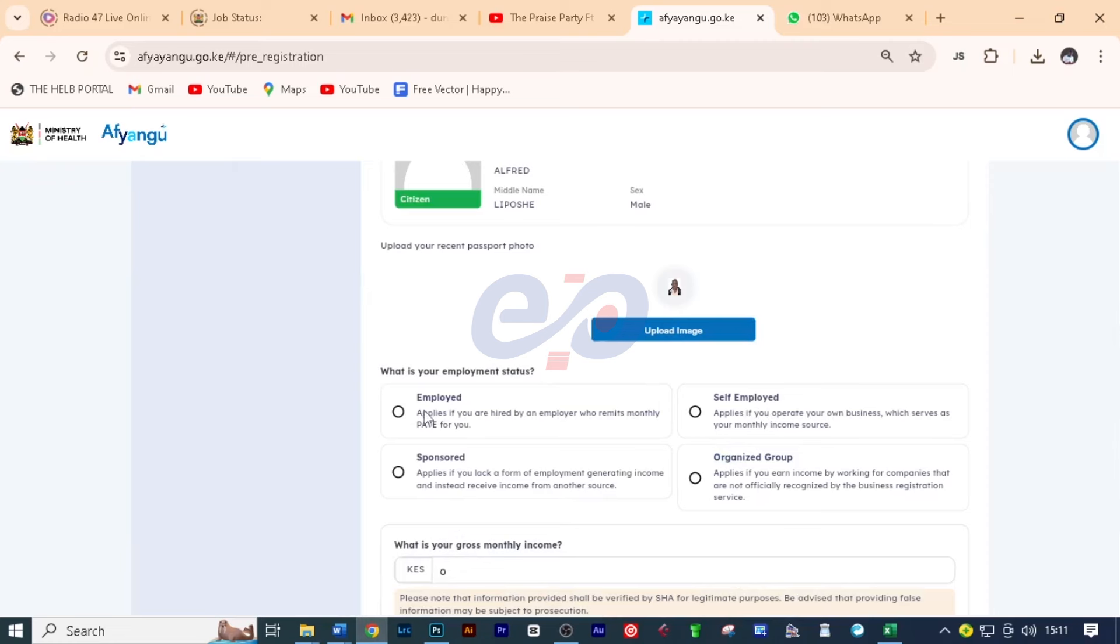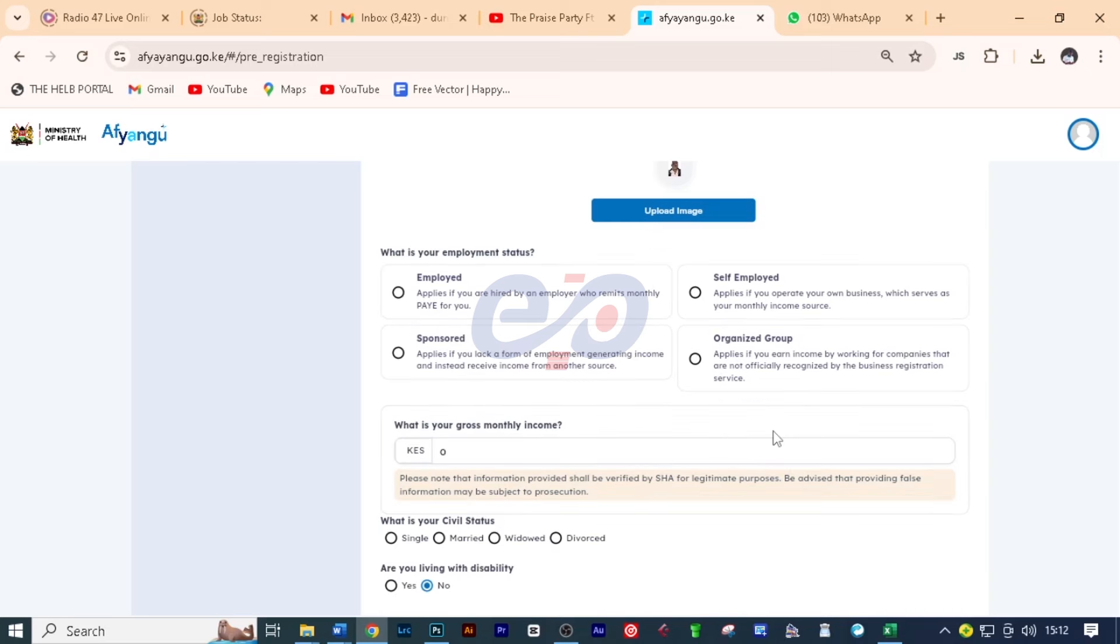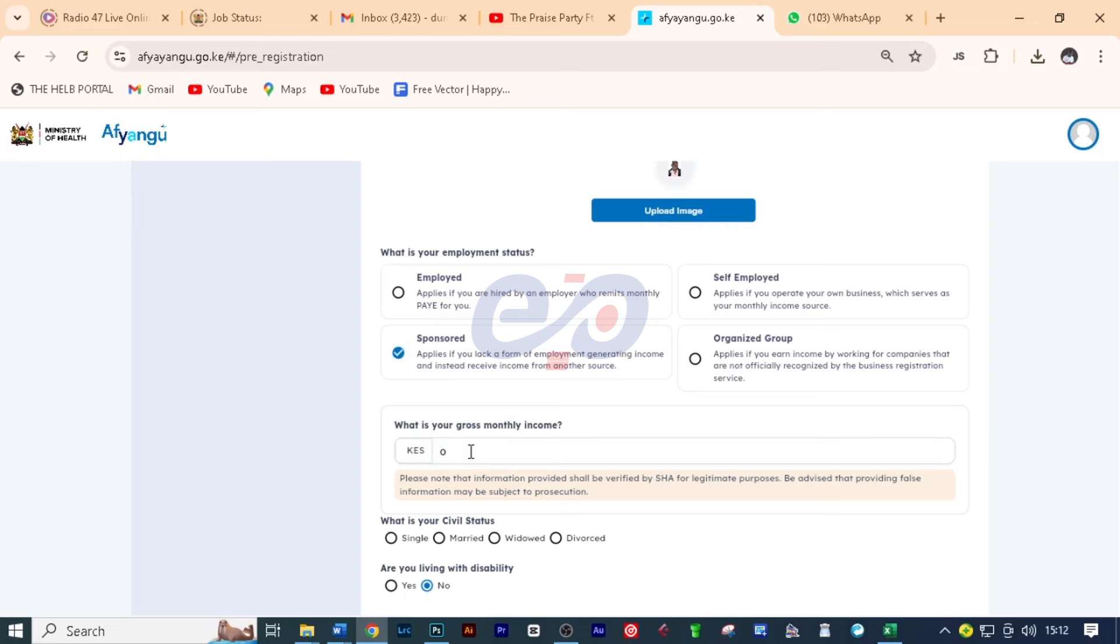What is your employment status? You can choose employed, self-employed, sponsored or organized group. So they removed unemployed. So I feel that the sponsored one really represents those who are unemployed because this one applies if you lack a form of employment generating income and instead receive income from another source. So I feel this is okay to click there. And then what is your gross monthly income? Here you are going to calculate how much you are making at the end of the month. And you will put here the figure. Please put here a genuine figure. Do not over exaggerate because this figure is going to be used to calculate what you're going to pay at the end of the day.